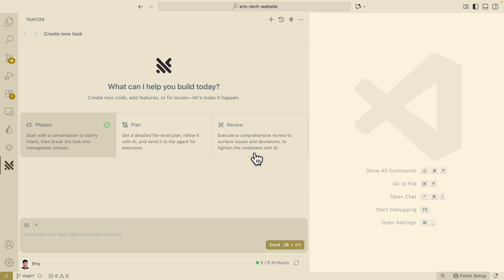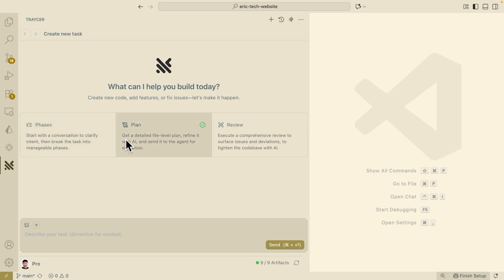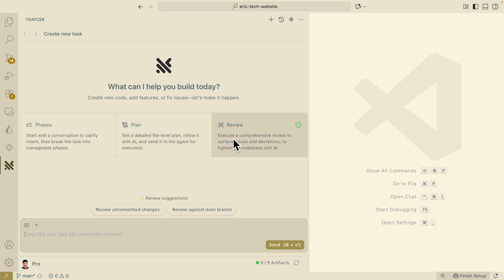We're prompted with three options. First is Phases, which involves having a clear conversation to define intent and break the task into different phases. The second is Planning, where we take an original plan, refine it with AI, and send it to the agent to execute. The last one is Review, where the Tracer AI reviews the code base and gives feedback.